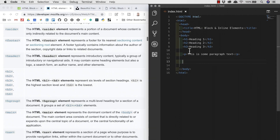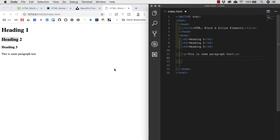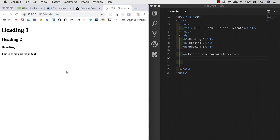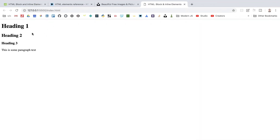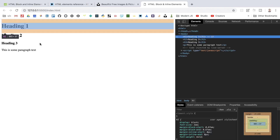We looked at h1 through h6 and paragraph elements in the last video and I have those here in VS Code. We should notice that all of these elements are what we'd call block level elements. A block level element always starts on a new line in the browser and pushes everything else on the page down to a new line. If we right-click one of the elements and select Inspect, we can open up Google Chrome's DevTools.